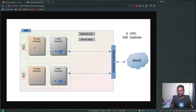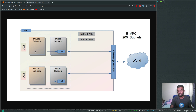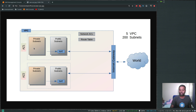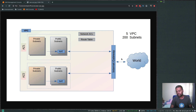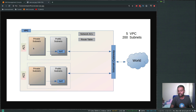So why do we need a NAT gateway? If EC2 instances in your private subnet want outbound internet access — for example for patching, downloading software updates, or connecting to a repository — that connection is provided by the NAT gateway. The important thing is the NAT gateway needs to be in the public subnet, and instances in the private subnet will talk to the NAT gateway to reach the internet. Each VPC has just one internet gateway.